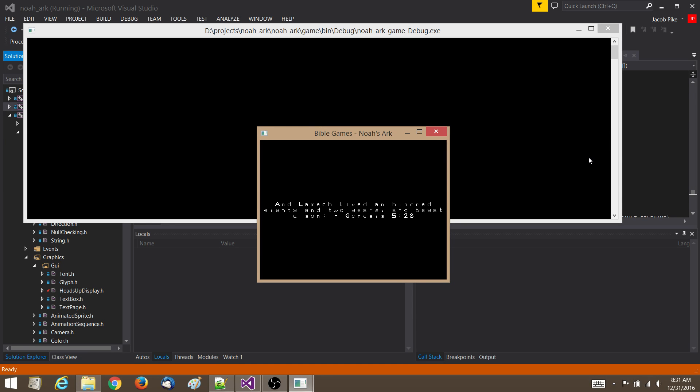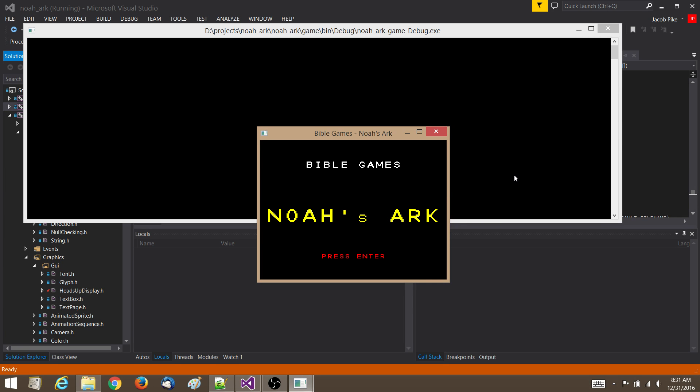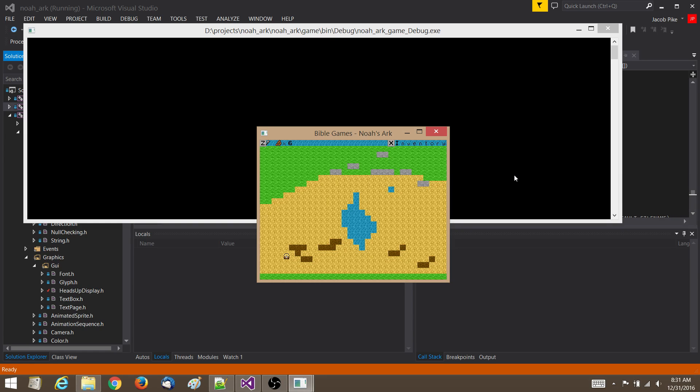The first thing you'll probably notice is this new intro sequence which displays a couple of Bible verses. Once that's done, it goes to the title screen, and you can press Enter to start playing the game.